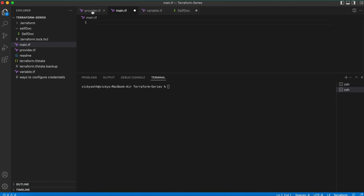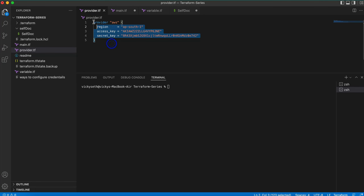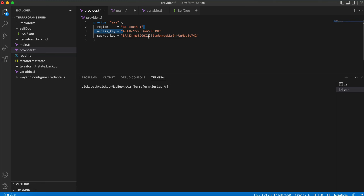Now I'm in Visual Studio. This is my provider.tf where I have my access key and the secret key. This is not the correct way to provide them — there are more secure ways covered in my previous video. I'm just doing a demo and will delete these credentials before uploading the video, so don't worry.